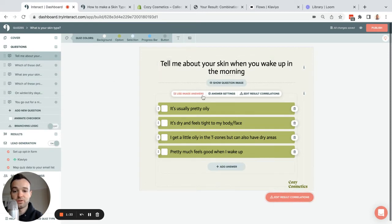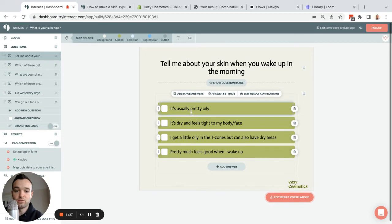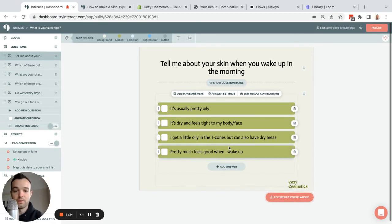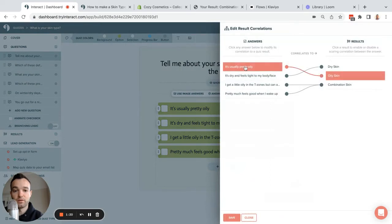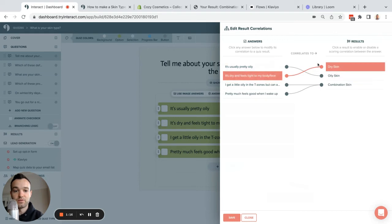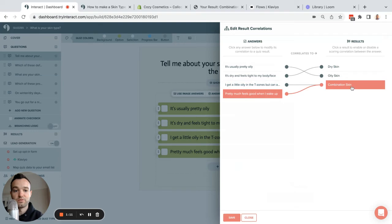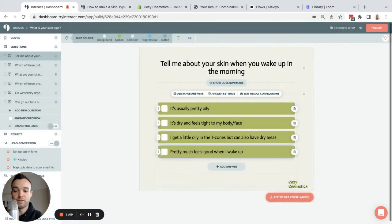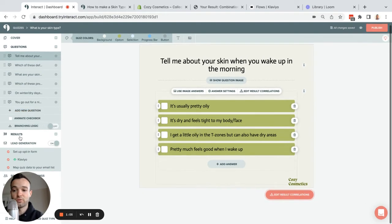I type in my questions. I can have text answers or I can switch to image answer choices. For every image, we just have an Unsplash integration, so it's really easy. The way this correlates is you just go in here and you say oily correlates to oily, dry to dry, a little bit is combination, and then pretty much feels good is also combination. Each of these questions has correlations like that, and that's how the scoring works.